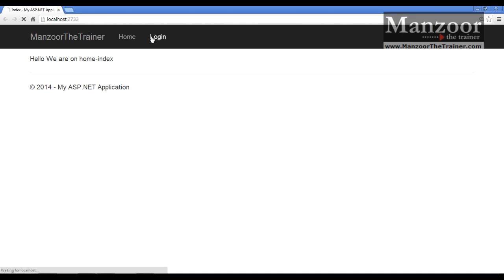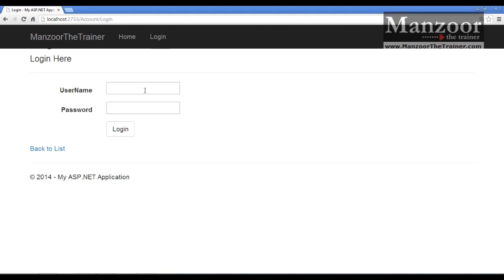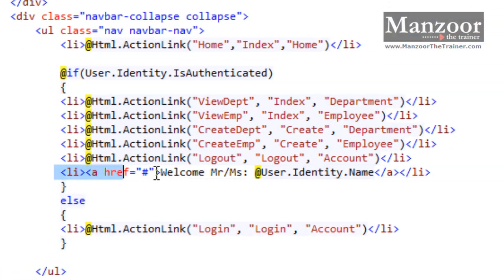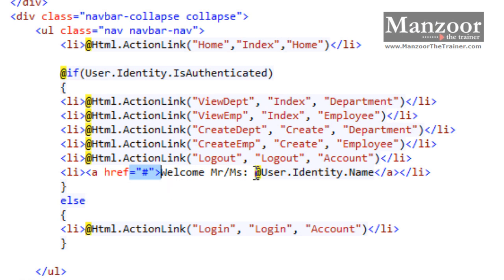Now let me login first. I'm logging in with Mansoor, and Mansoor is an admin. We have all the links and you can see one more link - welcome Mr. Mansoor. You can change the text depending upon the gender as well. I got this with a single line of code. I have added a link which is pointing to nothing and I'm using user.identity.name to get the logged-in username.